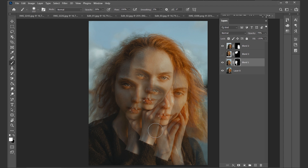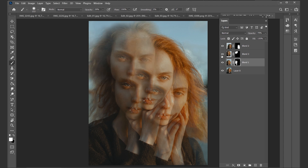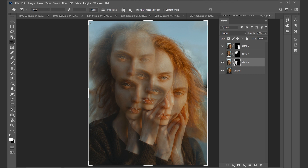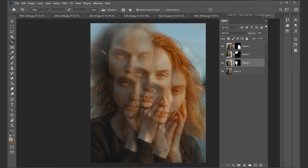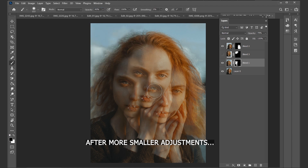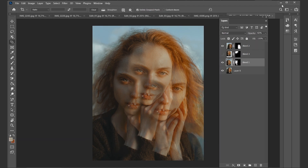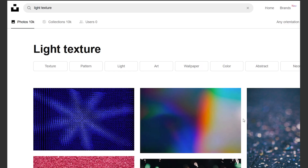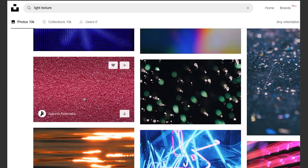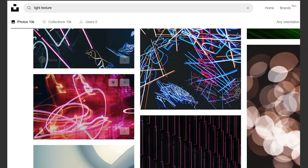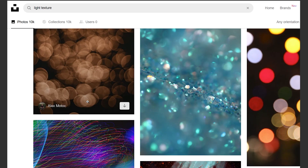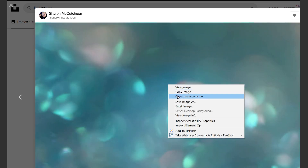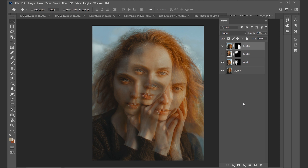I'm actually quite satisfied with this version with only three blends, but as I said, you can repeat this step as often as you want. You can also go ahead and simply resize the photo a bit. Let's add some more details — to do so, go to sources like Unsplash or Pexels and search for 'Light Leaks' or 'Light Textures.' I like this one, so let's copy and paste it into the project.